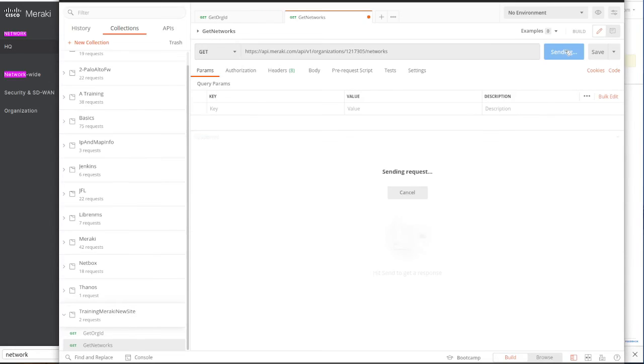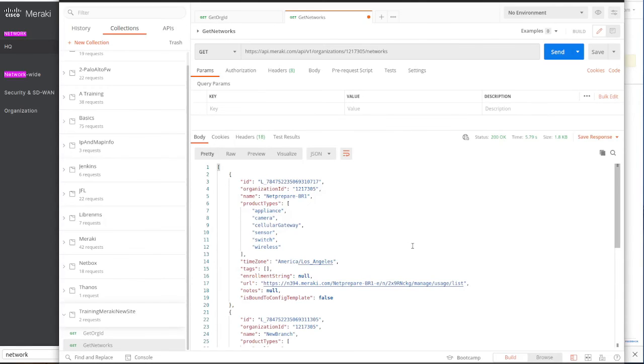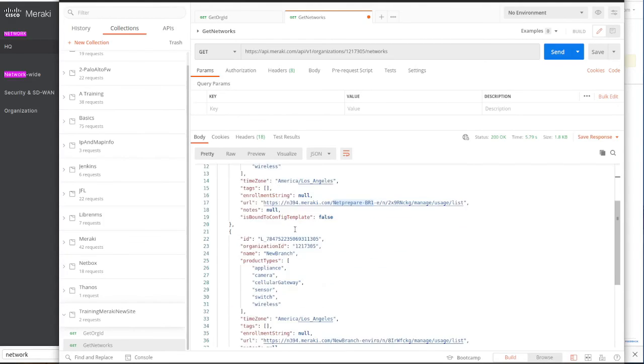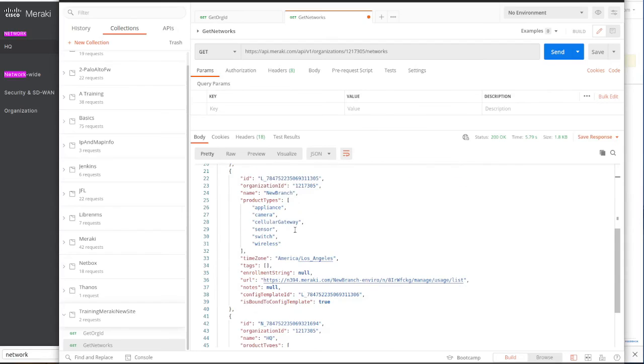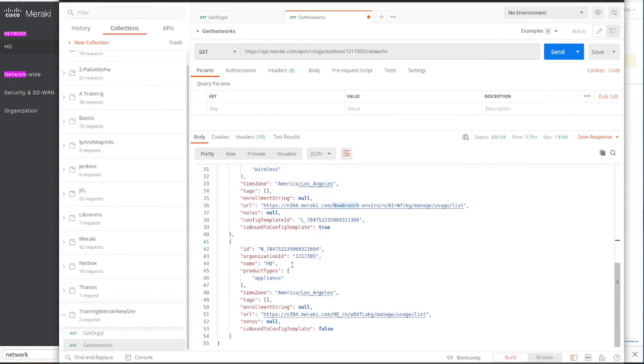And now we're going to get all our networks. We got our network and this is our network ID for the net prepare branch one which we're going to use, and this is for the new branch and this is for HQ.